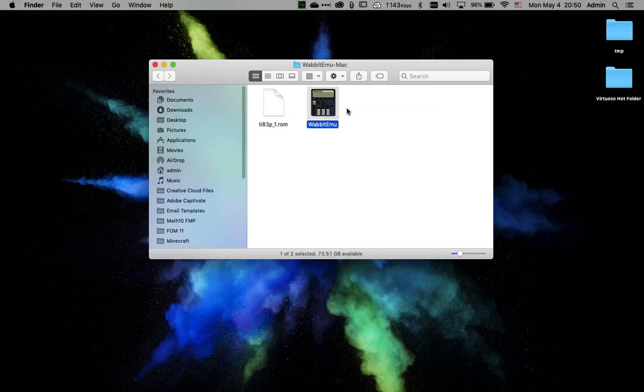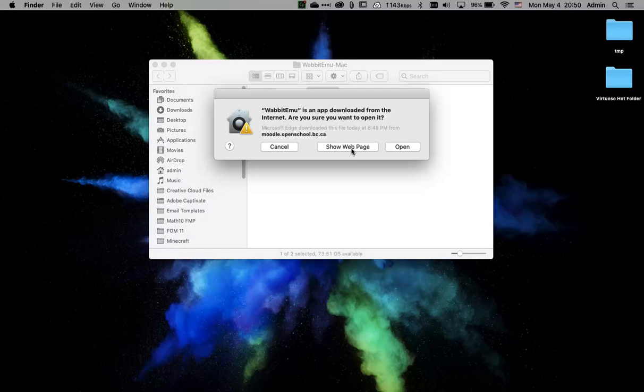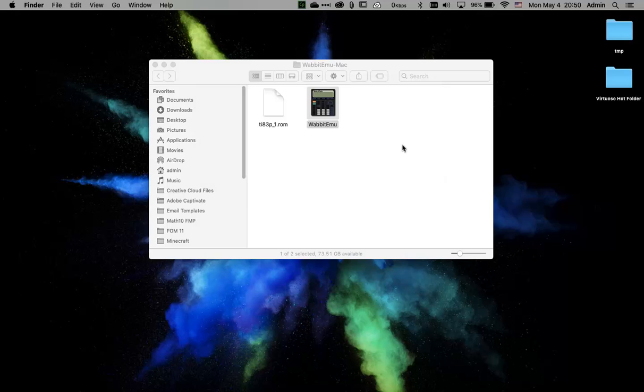That will let you launch the program file. You'll have to click open again in order for it to allow it to be opened on this computer. So that's just a key feature on the Mac.